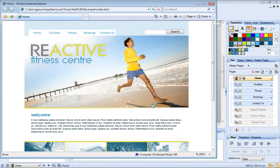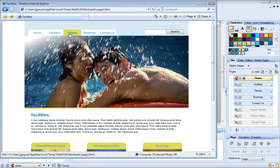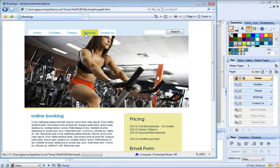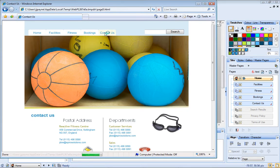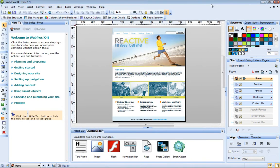Now I can click on the navigation bar to navigate through the pages of my site. Let's close the preview window and return to WebPlus.